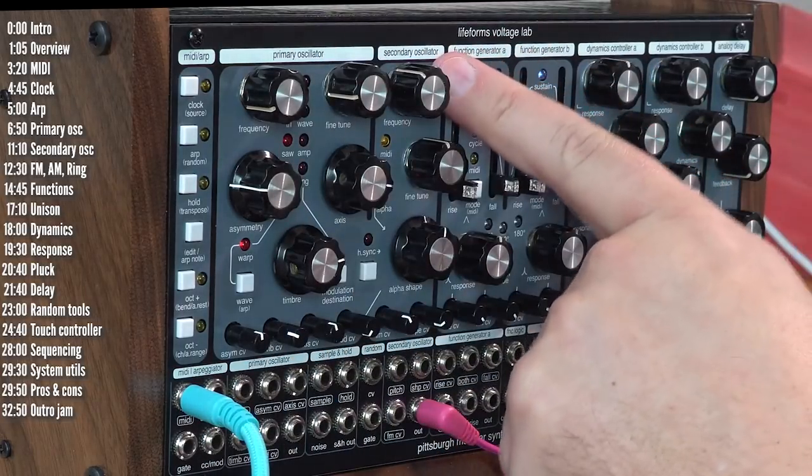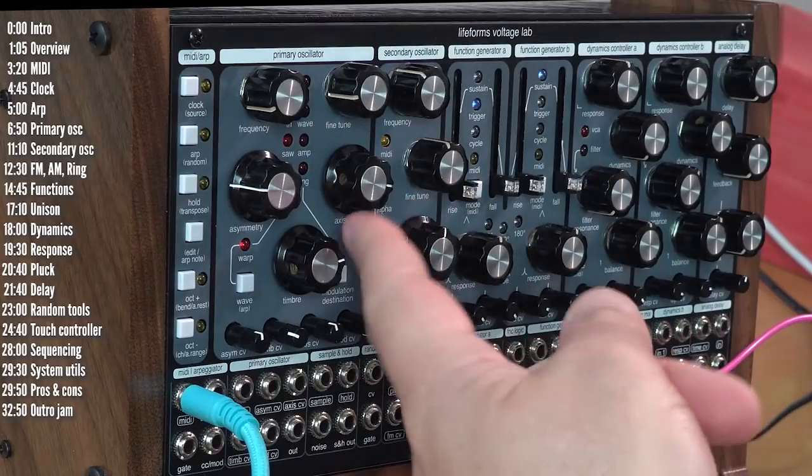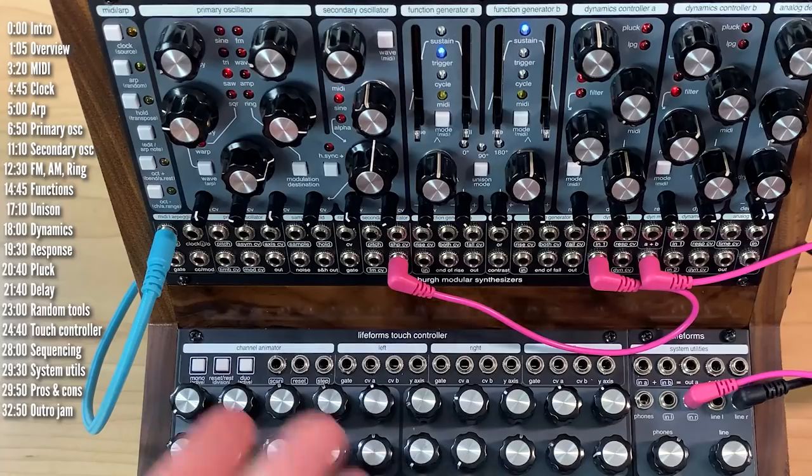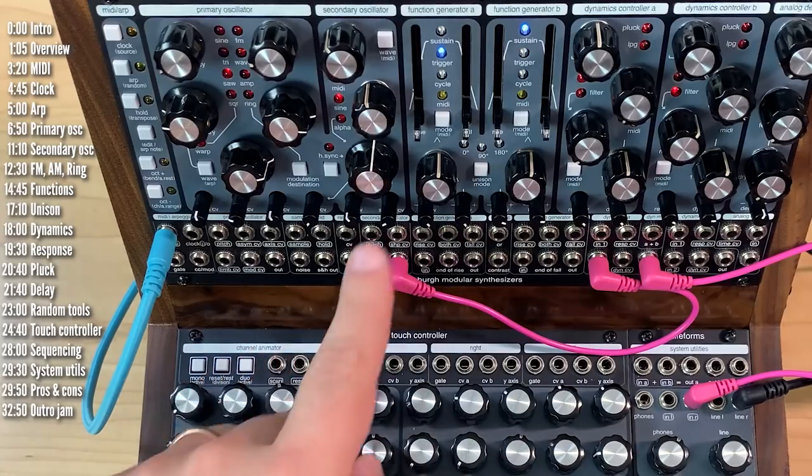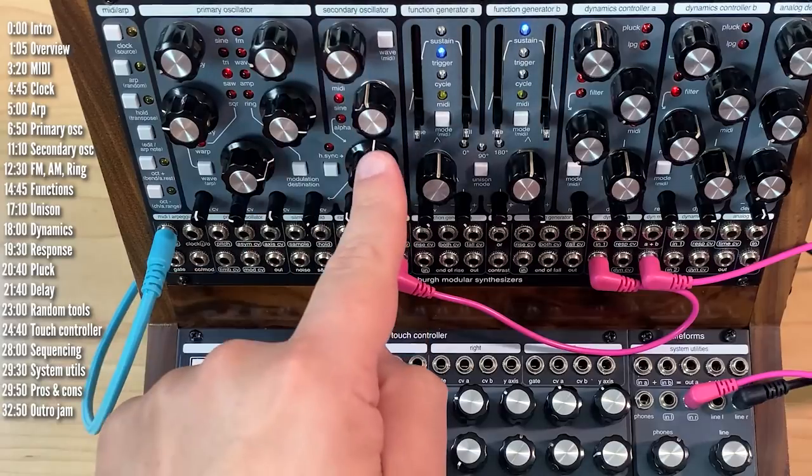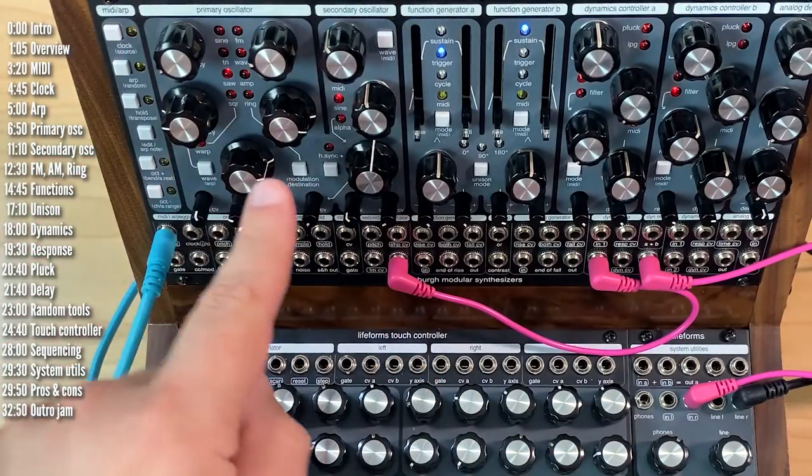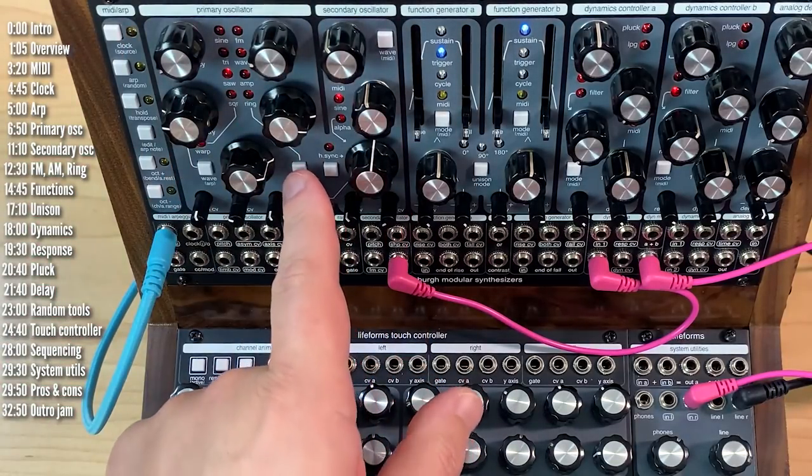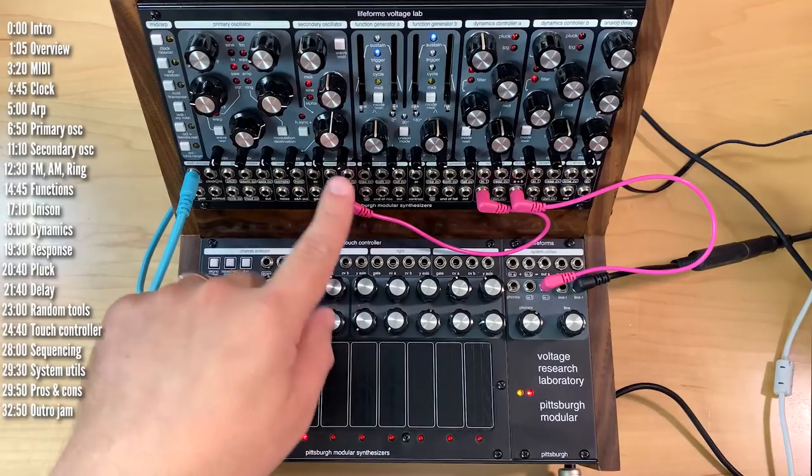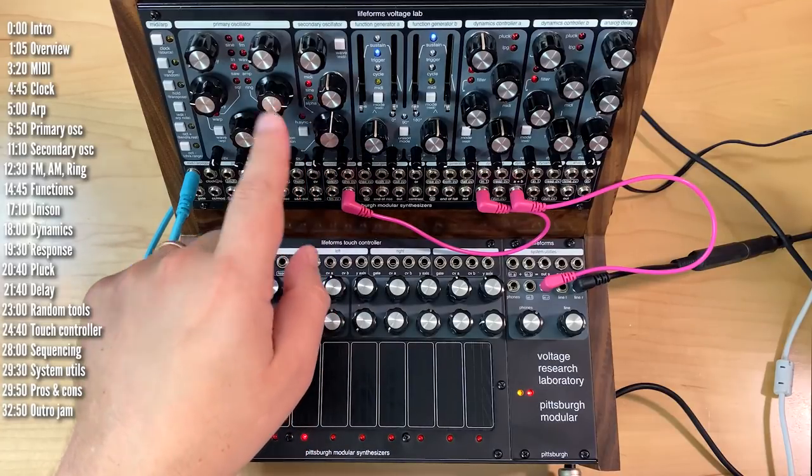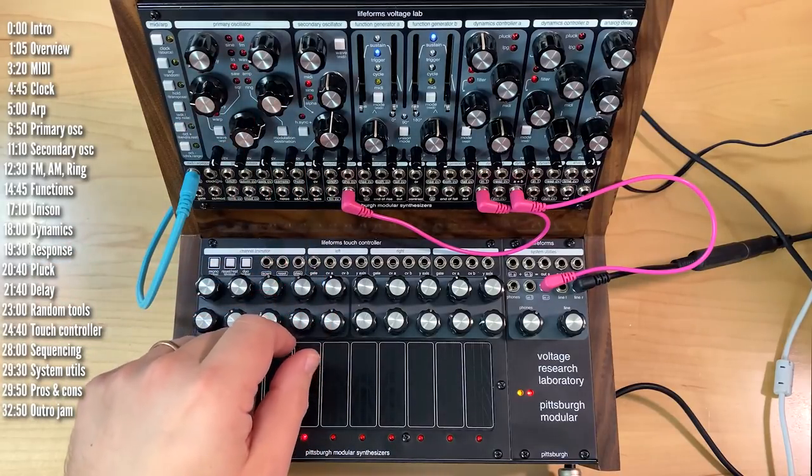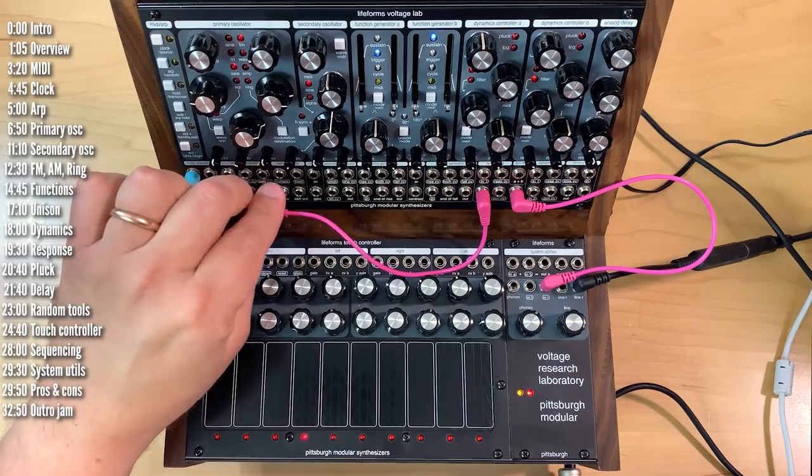And like I mentioned before, the secondary oscillator can be used to modulate the primary oscillator, or anything else, of course. You could do this with patch cables, but there's an existing connection from the secondary oscillator to the primary one, which lets you also select modulation destinations. And you can modulate anything from FM, the frequency of oscillator one. And for that we need to listen to oscillator one.